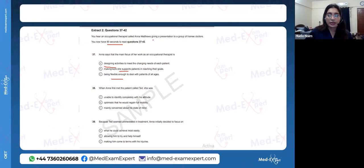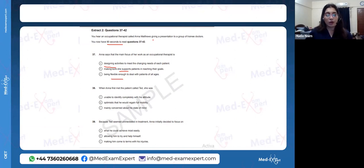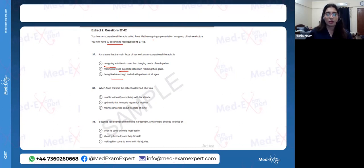Regarding the writing case notes: no, you do not have to return them after 3 minutes. You have your case notes with you throughout the entire 45-minute writing period.